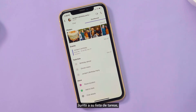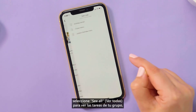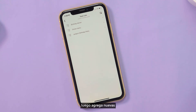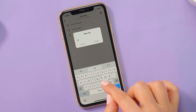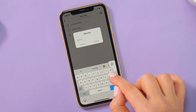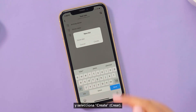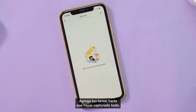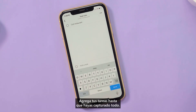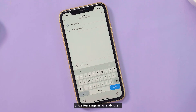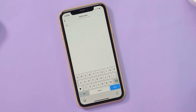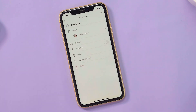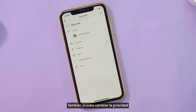Next to your task list, select 'See All' to view your group's tasks. Then add new ones and select 'Create.' Add your tasks until you've captured everything. If you want to assign a task to someone, select the task and click 'Assign.' You can also change the priority and set a due date.